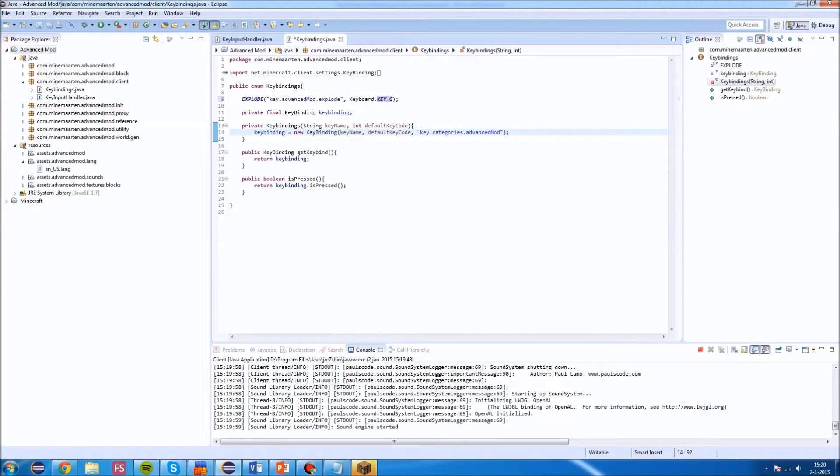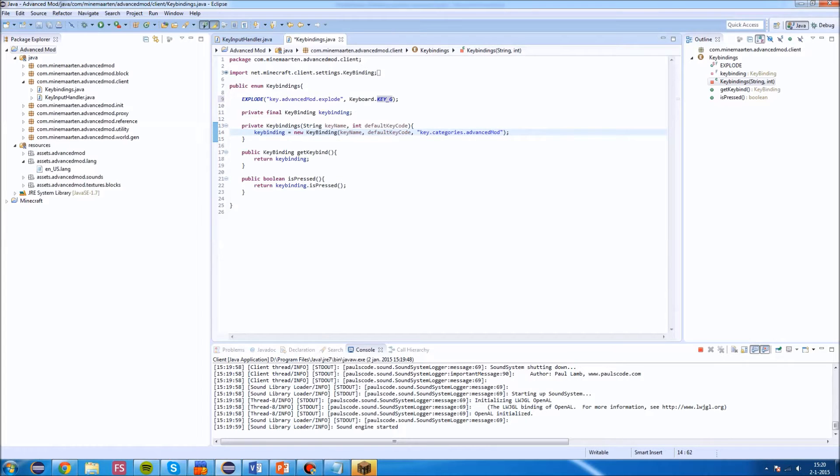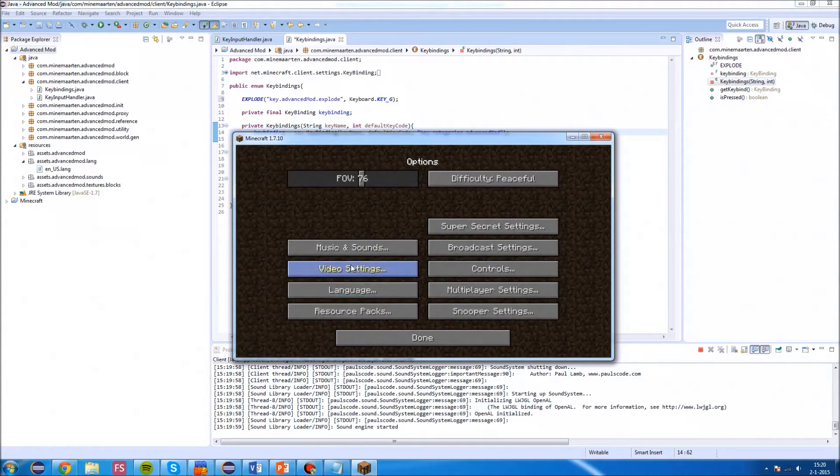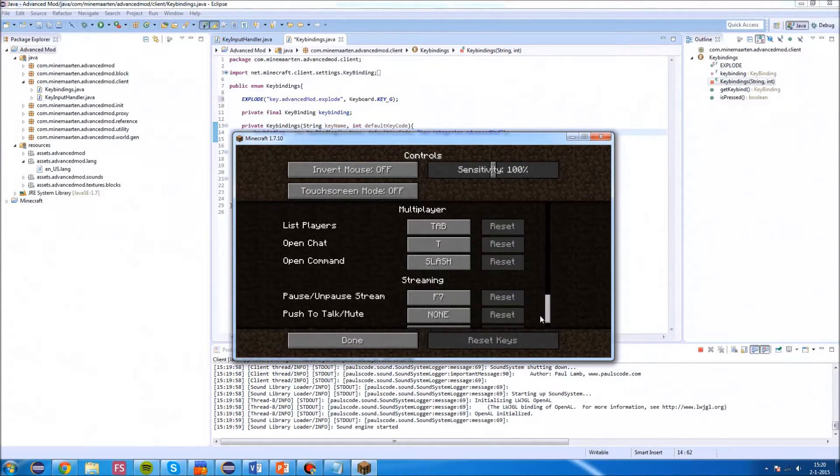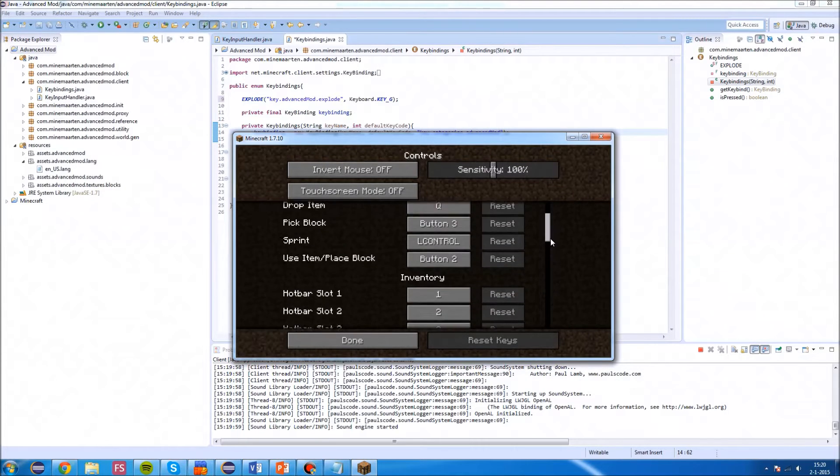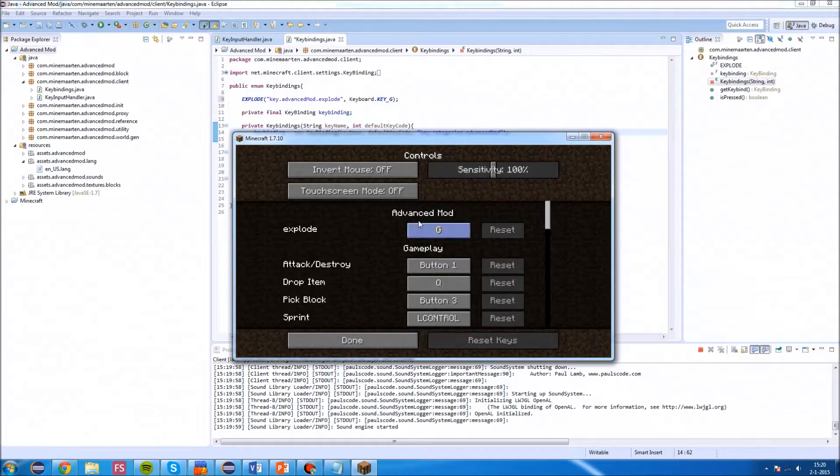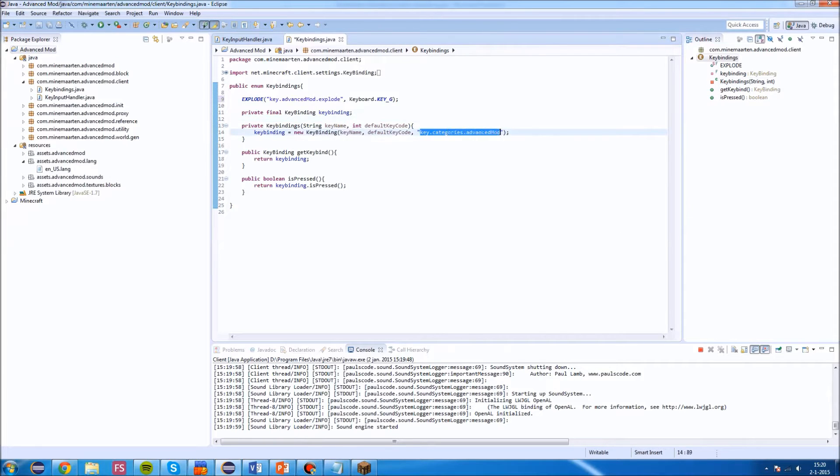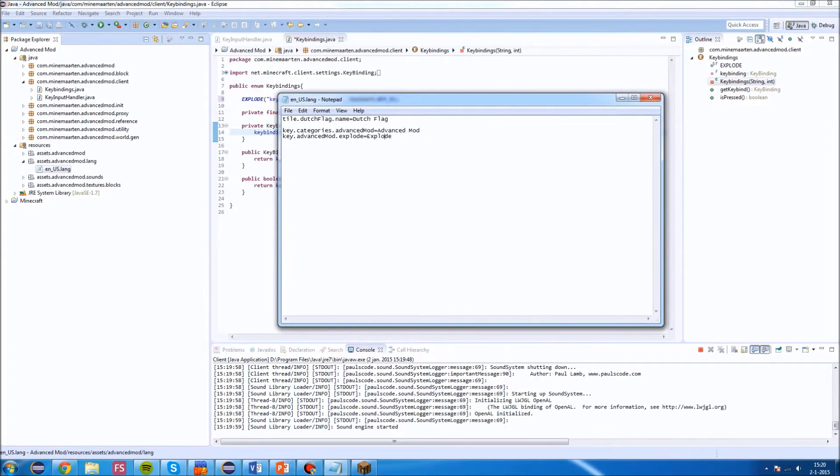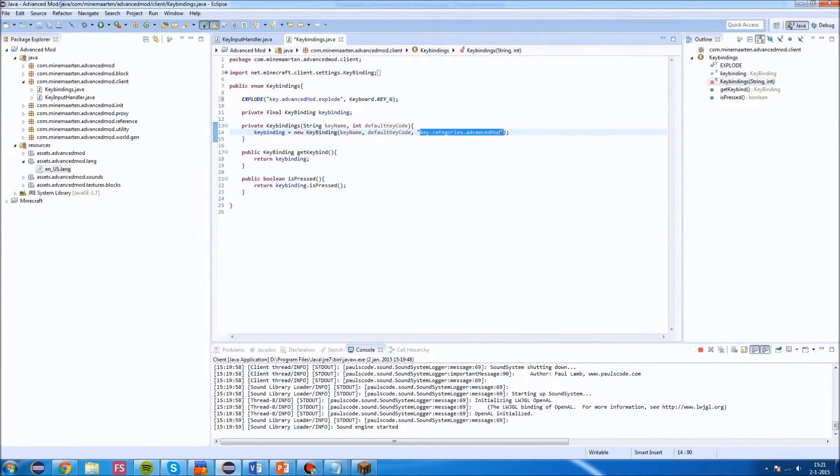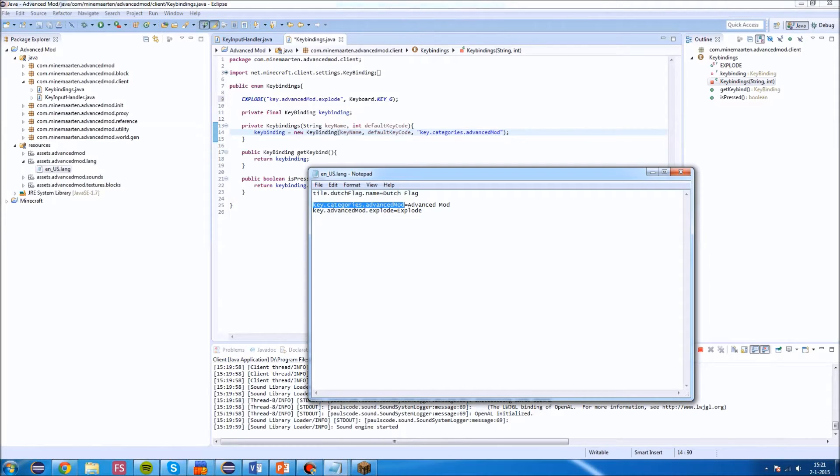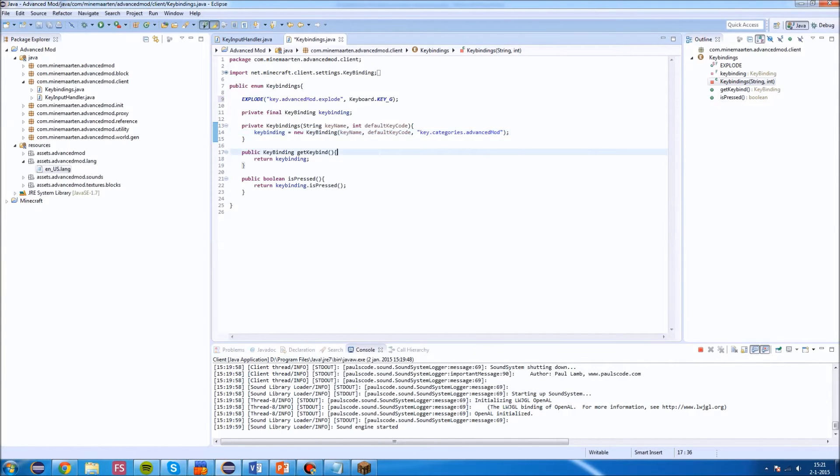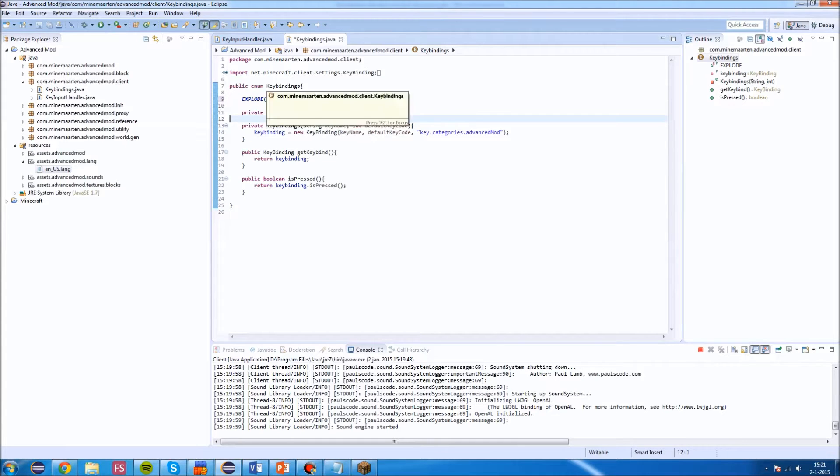You can see here in the constructor it will create a new keybinding, and it will be registered with a default keybinding category. So if we look in Minecraft and go into controls, we'll see an advanced mod entry and explode entry. This is the localized name of this string. If we go in our language file, we can see that it has a key.categories.advancedmod. So any string you put in here will try to be localized automatically, and the same goes for the name.